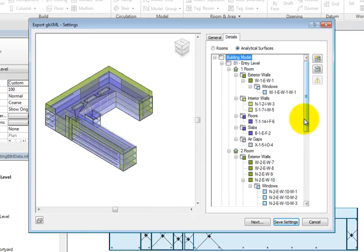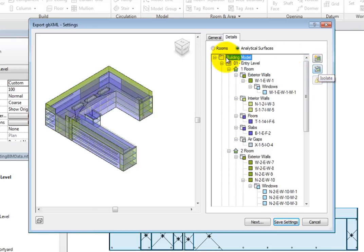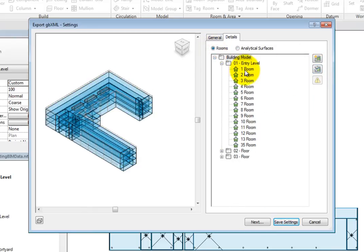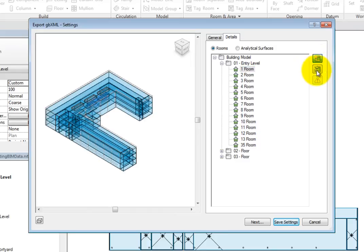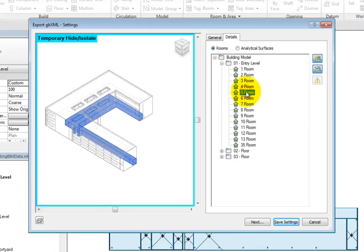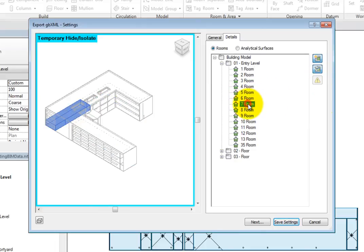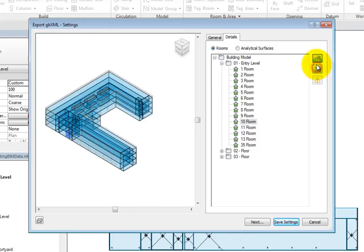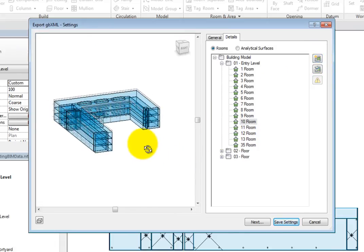There are also buttons on the right side of the dialog to highlight or isolate the object selected in the tree. These are actually toggles and can be used if you are not sure where a certain room or surface is located in the building model. You can also orbit the preview like you would a 3D view, and change the visual style if you wish.